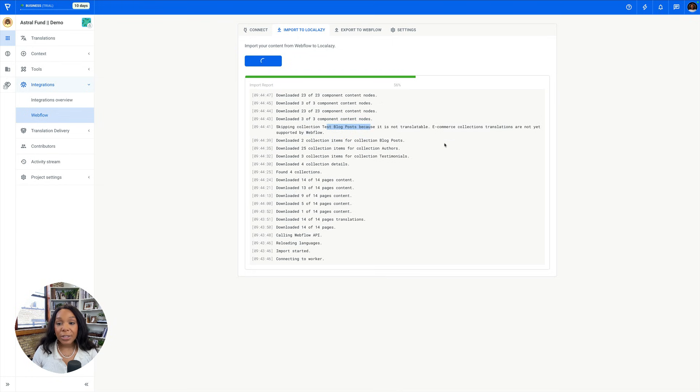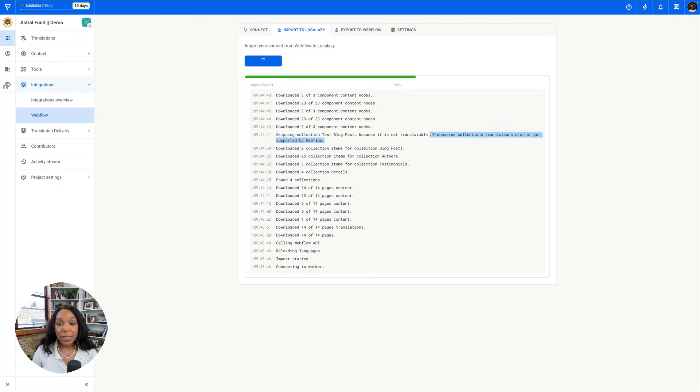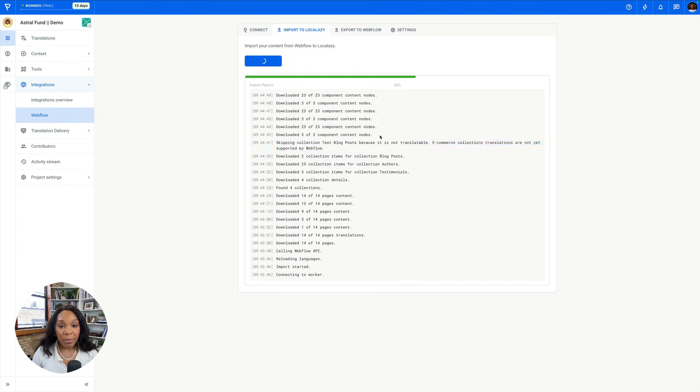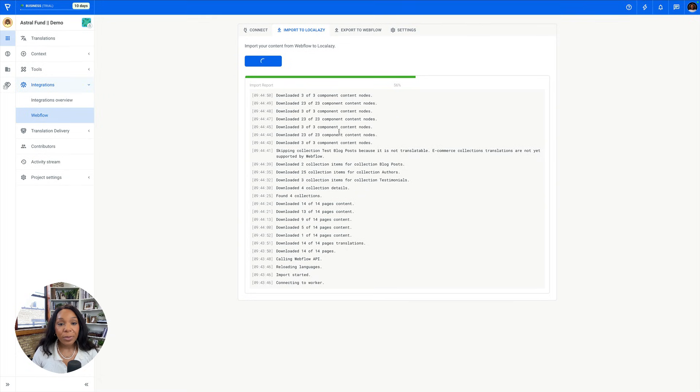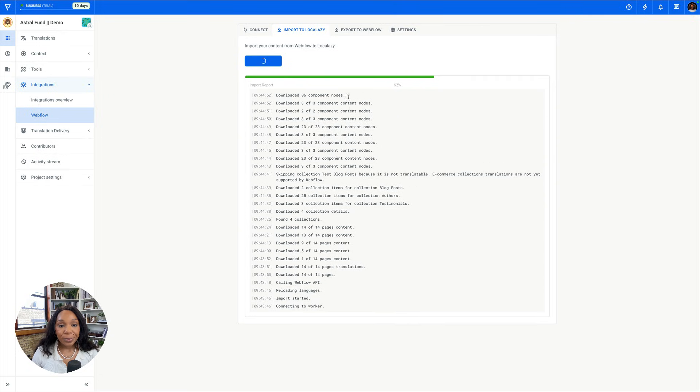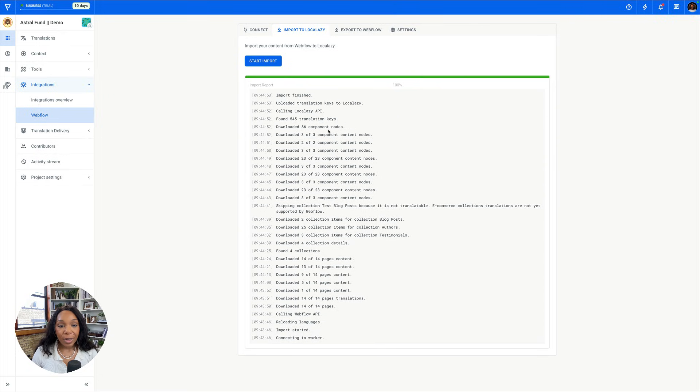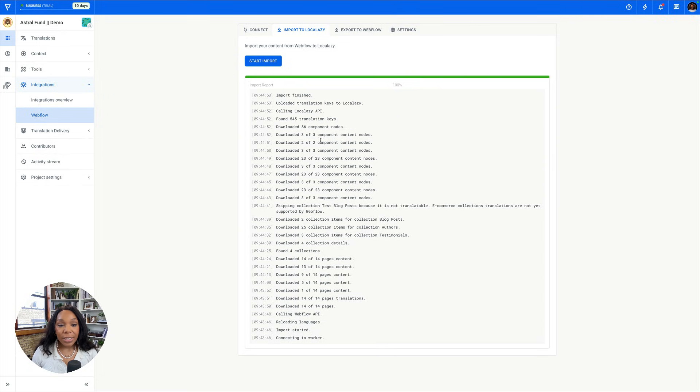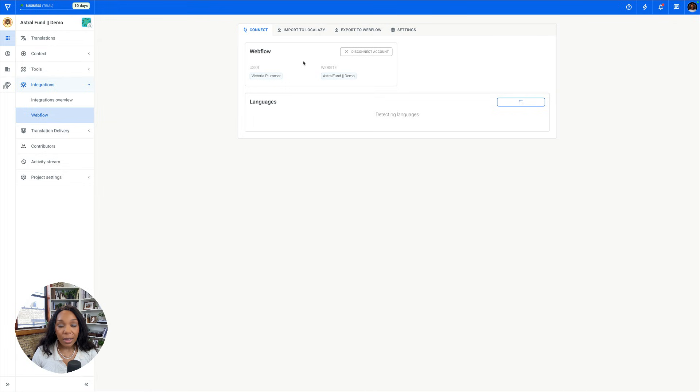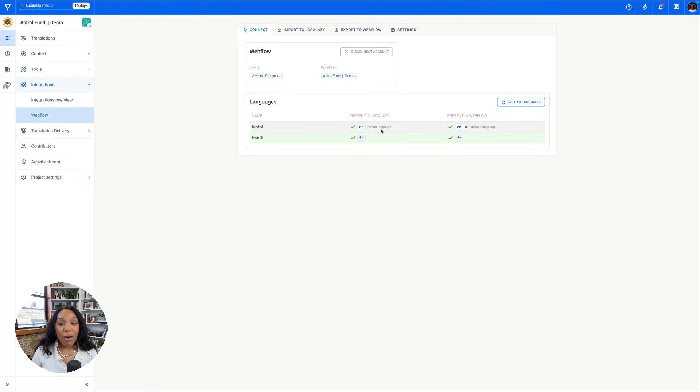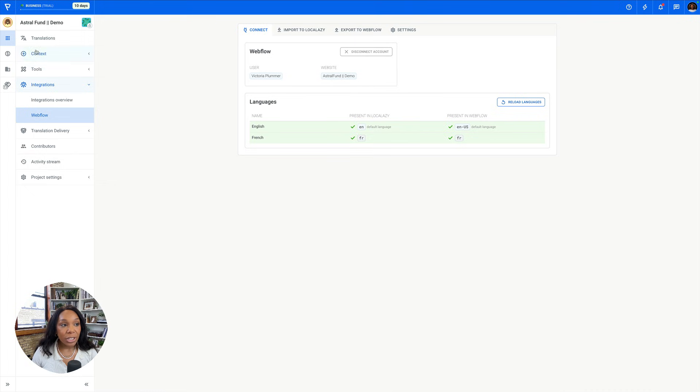So let's go over here. Let's import to Local Lazy. And so what this will do is use the APIs to call the Webflow API and see what content it can import into Local Lazy. E-commerce translations are not currently supported by Webflow. Good to know. So you'll see it's looking at content nodes, component nodes, all of that. So our import is finished.